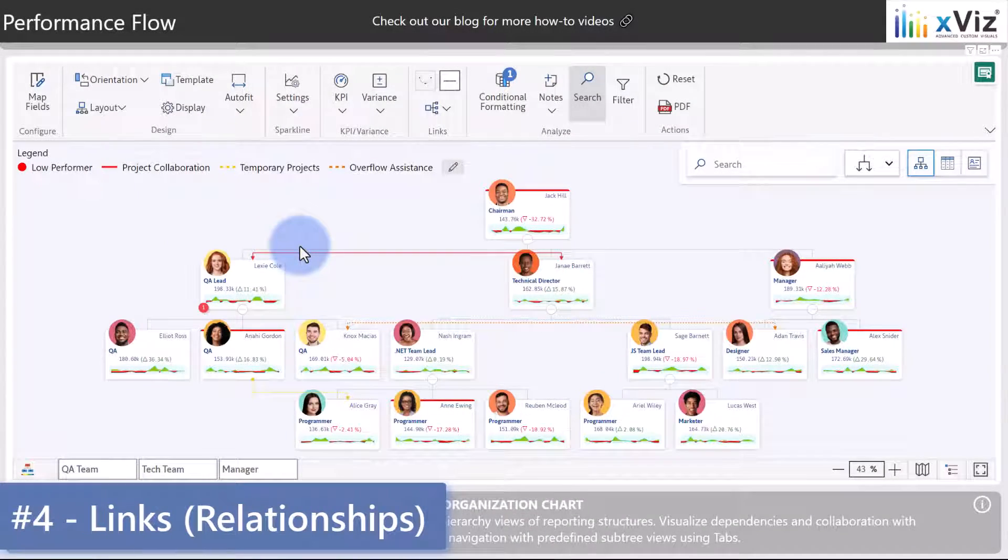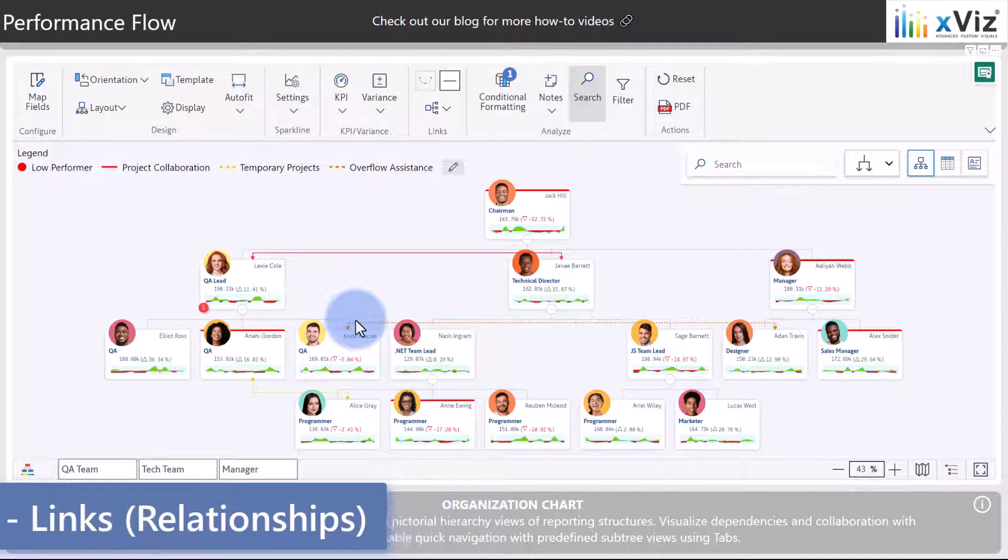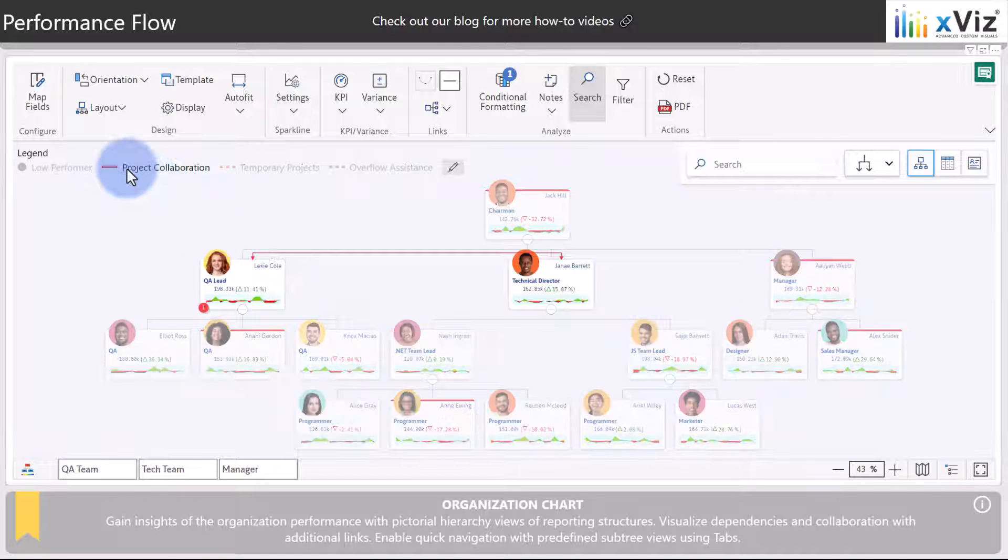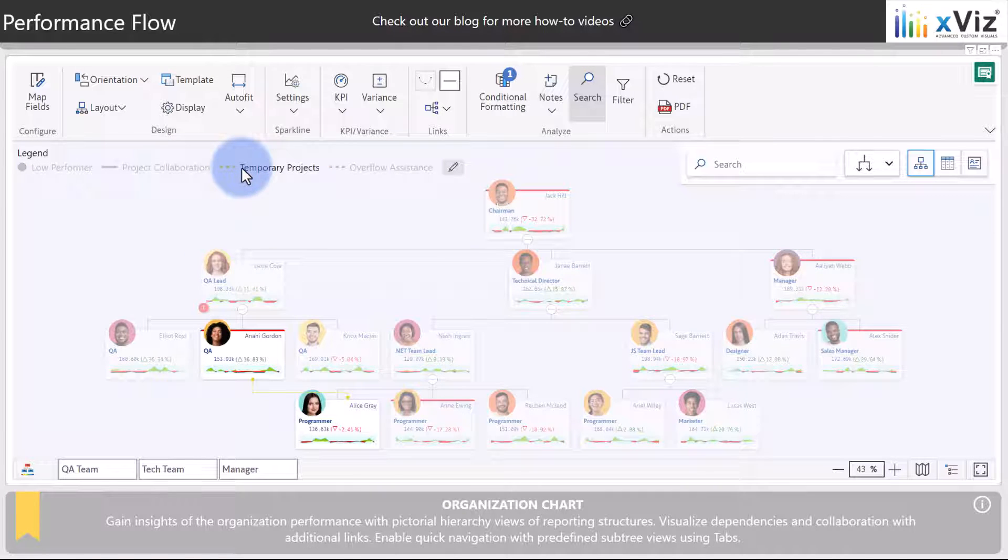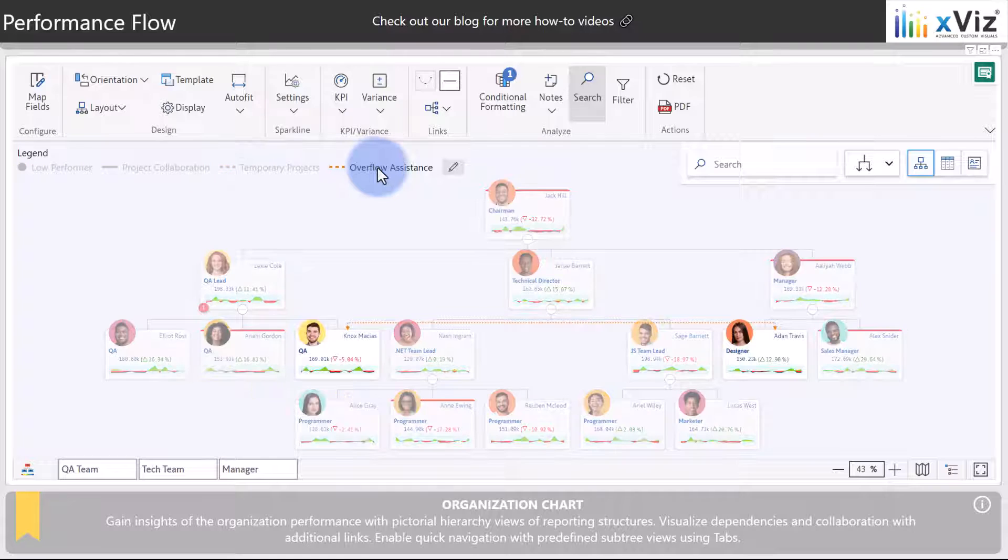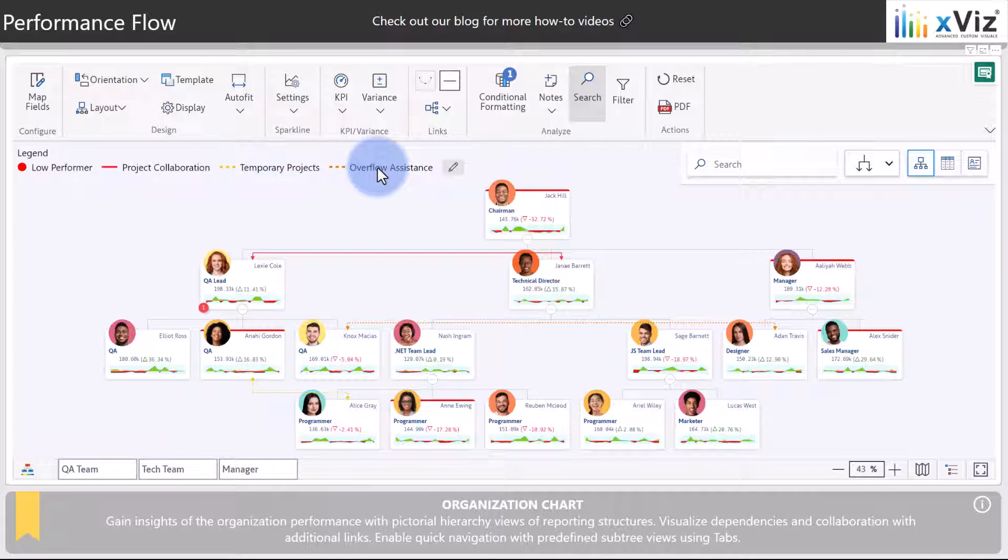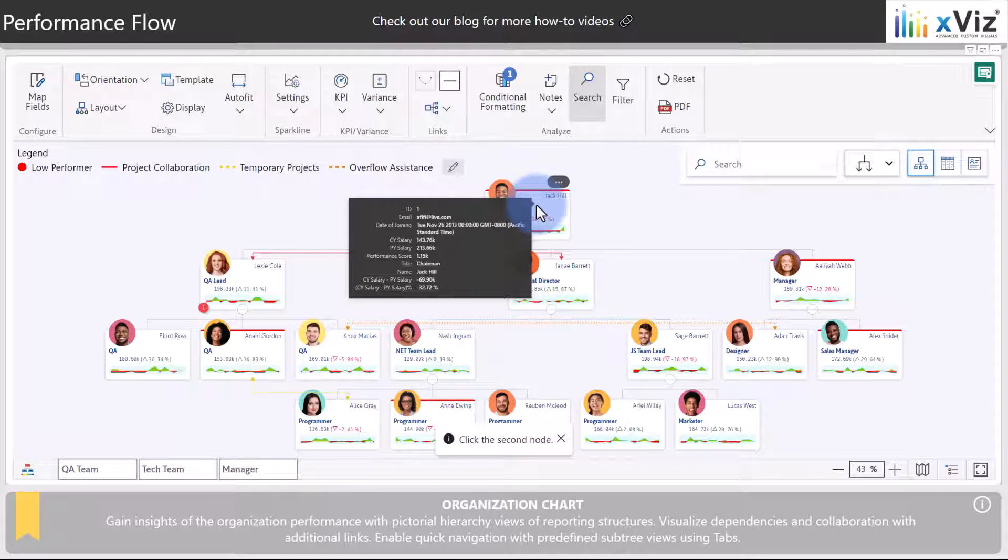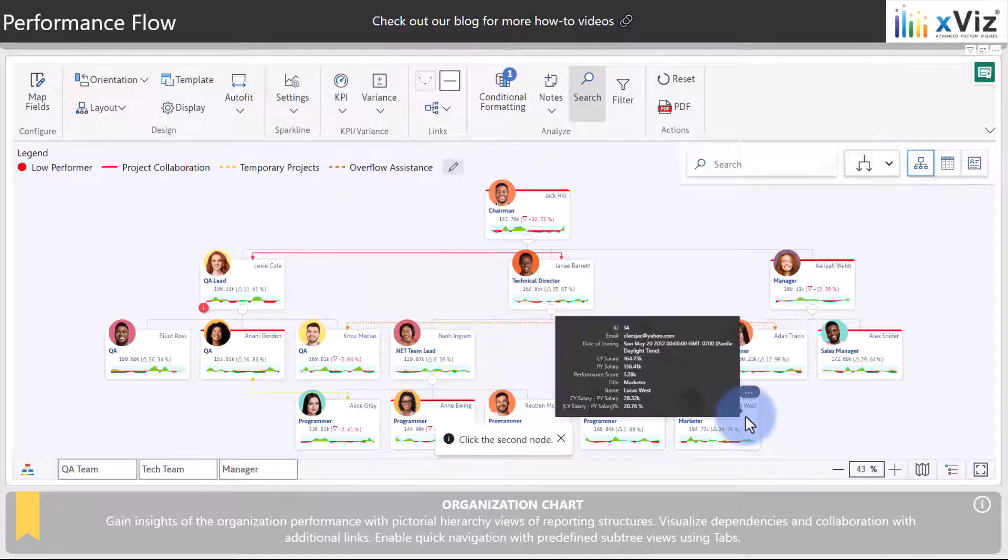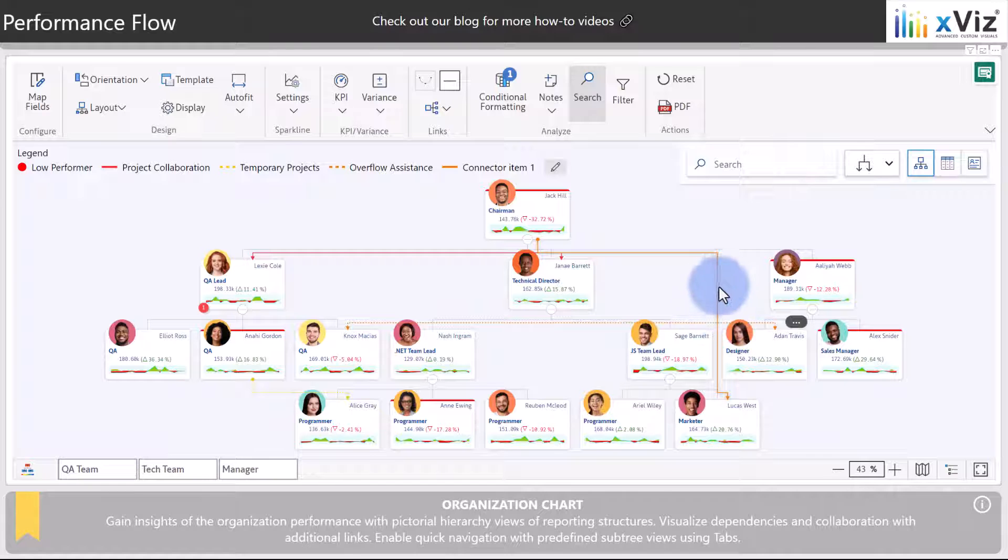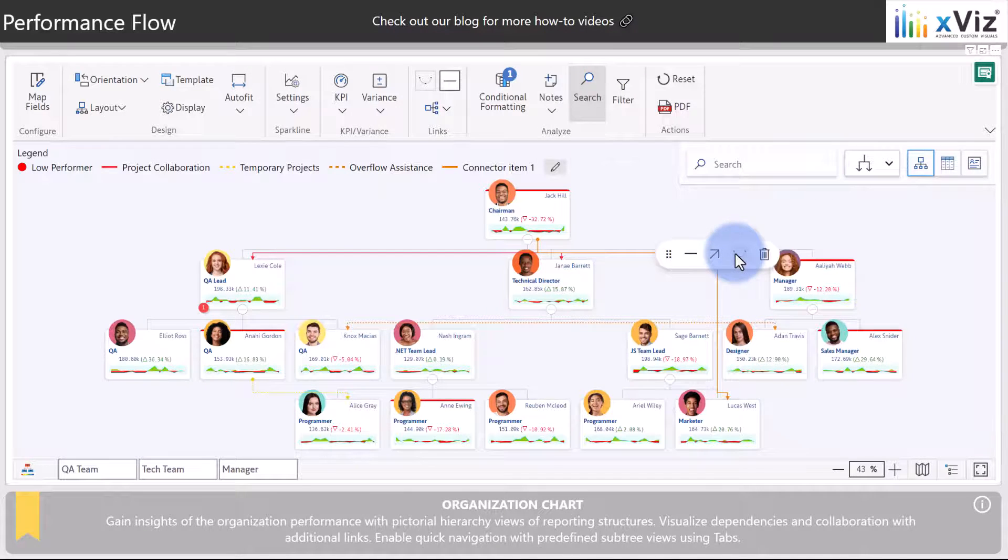Key feature number four are any of the custom links that can be created. Notice that we have one between Lexi and the technical director as well as another one between Knox and Aiden. Those custom connectors also show up here where you select them and it will automatically filter the report to showing these connections. If you'd like to add a link, you can come up to links, add a link, select the two people to connect. I'm going to connect Jack down to Lucas and then the link will show up with options to edit the appearance, the direction, or the link type.